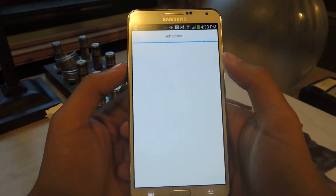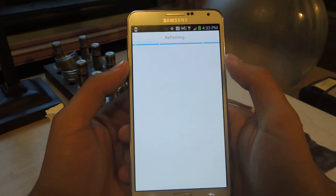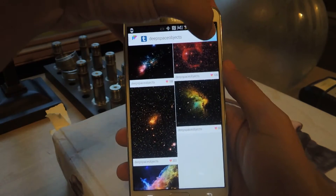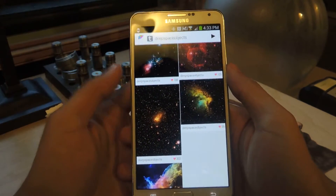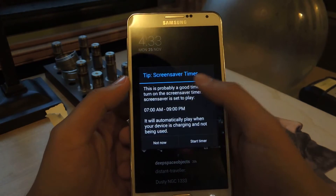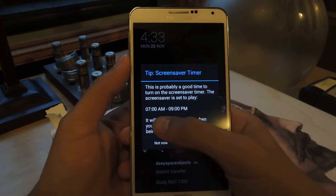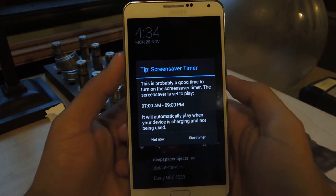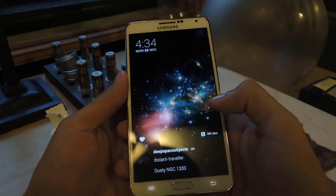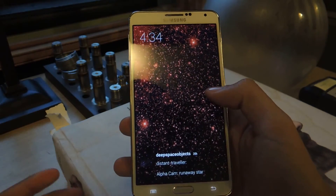I'll just pick Deep Space Objects and press play — it'll do the same thing and go through the pictures. There's a screensaver timer: it'll only use the screensaver from 7 a.m. to 9 p.m., so you can set that timer and it'll be associated with your Daydream.